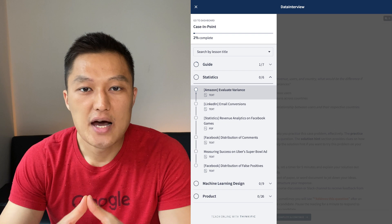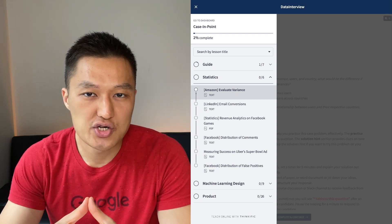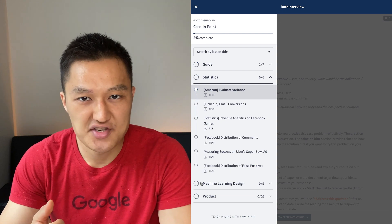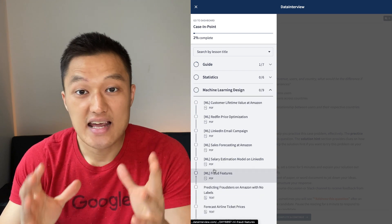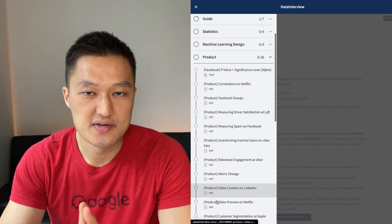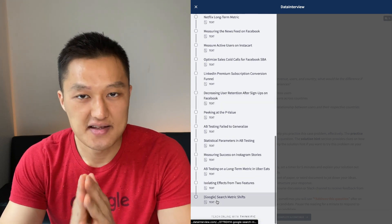The monthly subscription course contains multiple courses including A/B Testing, Product SQL, Case Employment, and so forth. The Case Employment course contains case questions covering statistics, machine learning, and product cases. Each case is broken down into four sections: problem statements, hints, solution, and assessment.